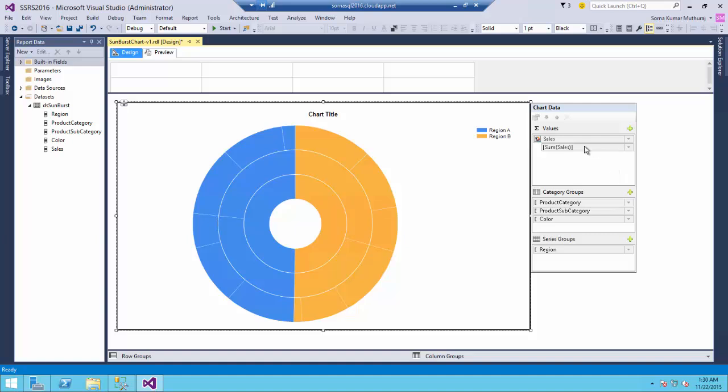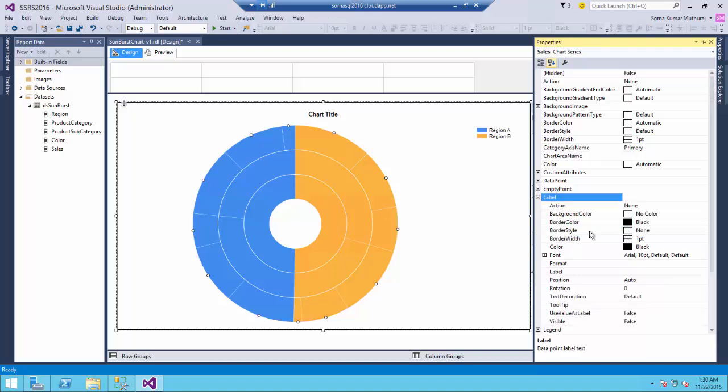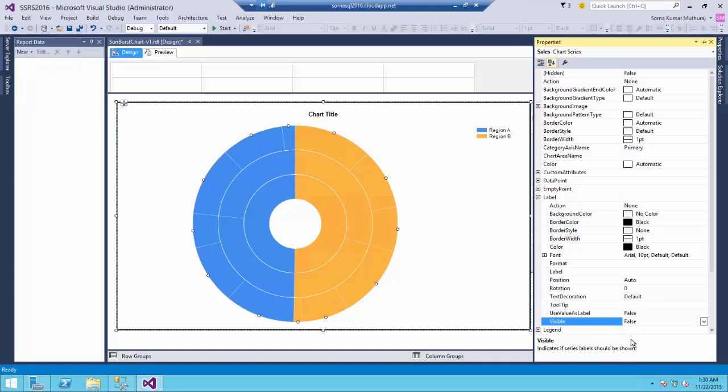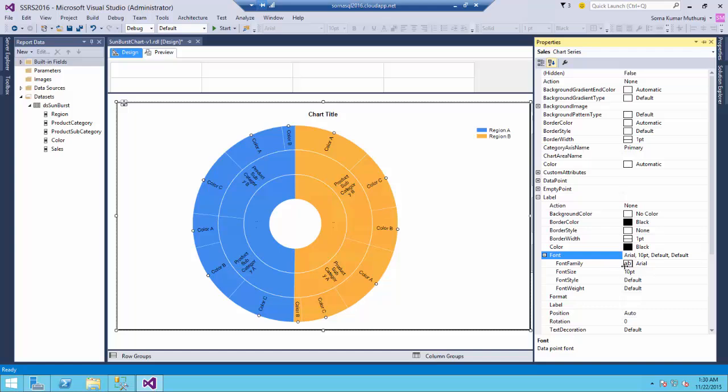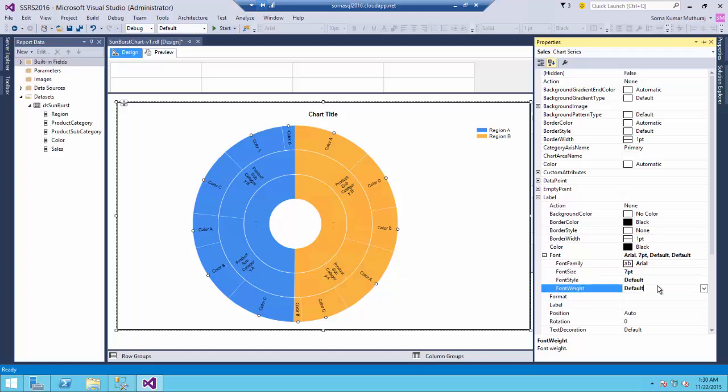Now to show the data labels or what is being shown there let us do a little bit of setup over here - we will make the label visibility true so that all the values will be displayed over there. And let us make the font size a little bit smaller so that all the values can be shown inside the chart itself.